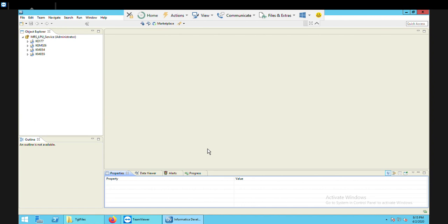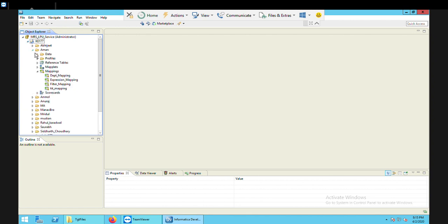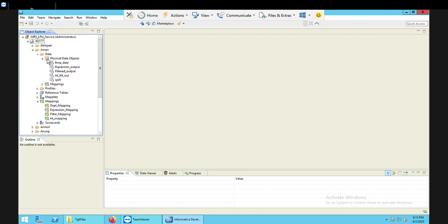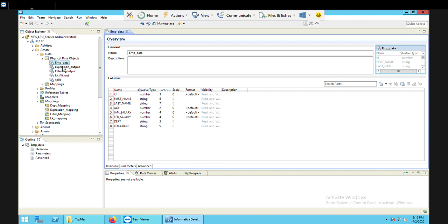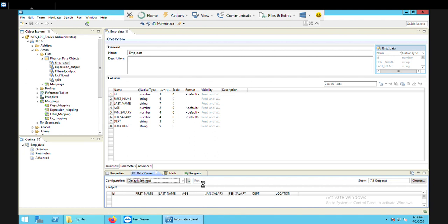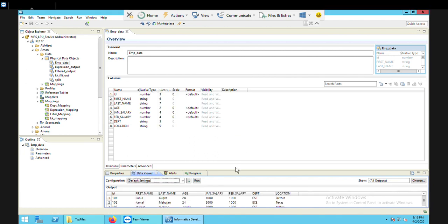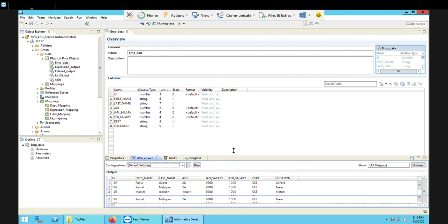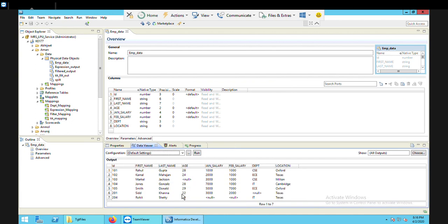Let's begin with the practical. I'll open my folder and go to my data. I'll open it in the data viewer and run it so you can see the data in my router transformation source file. This is the data which I'm going to use.